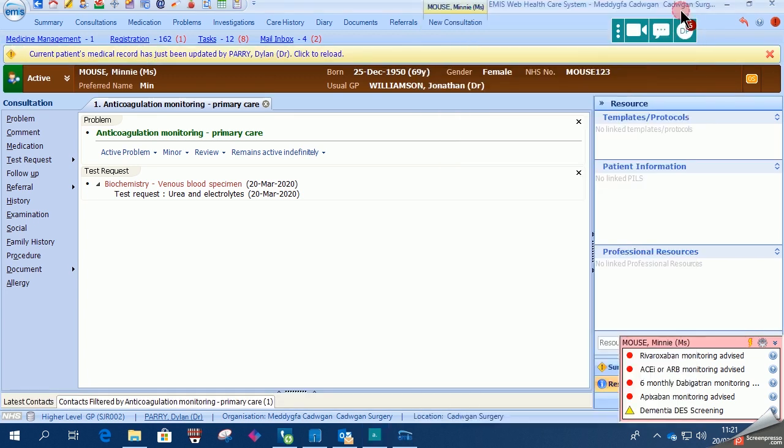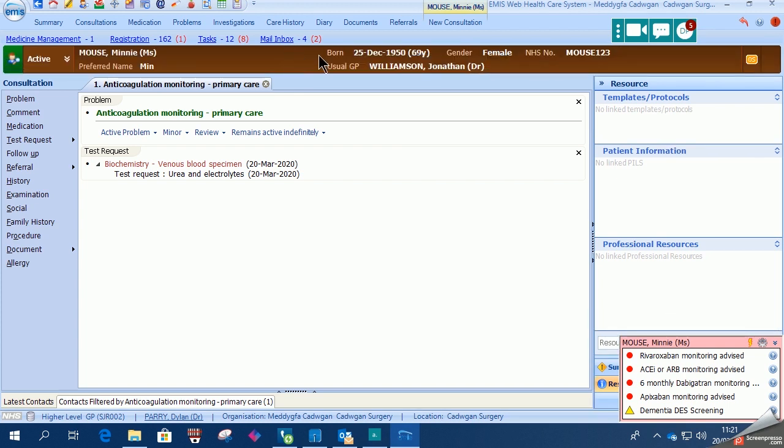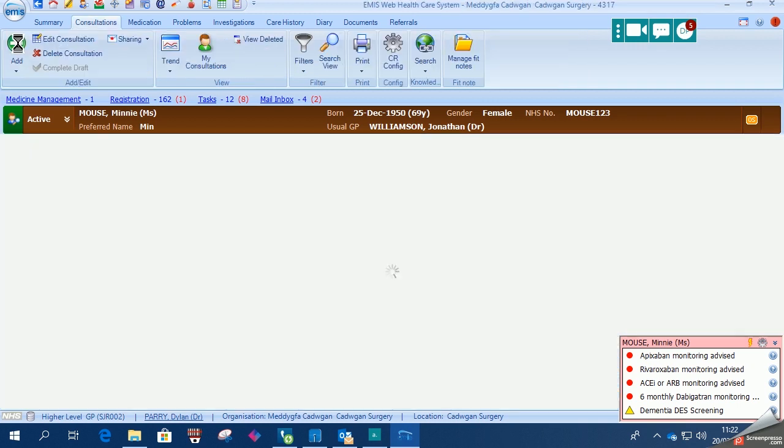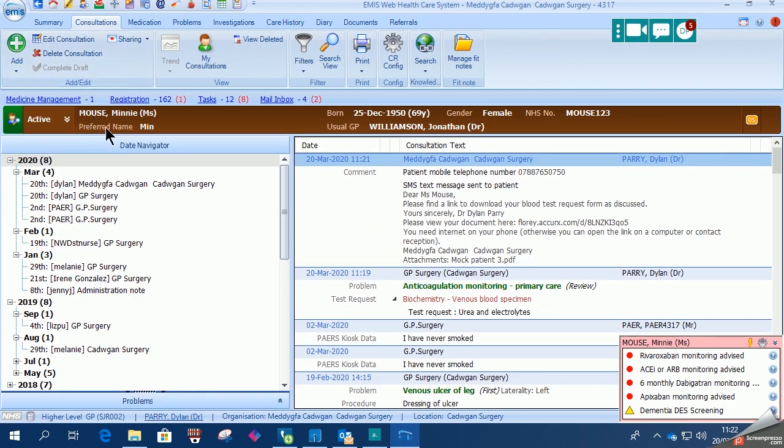Then you can see that it's already self-populated into EMIS. So if we close the consultation, we should be able to see the information self-populated.